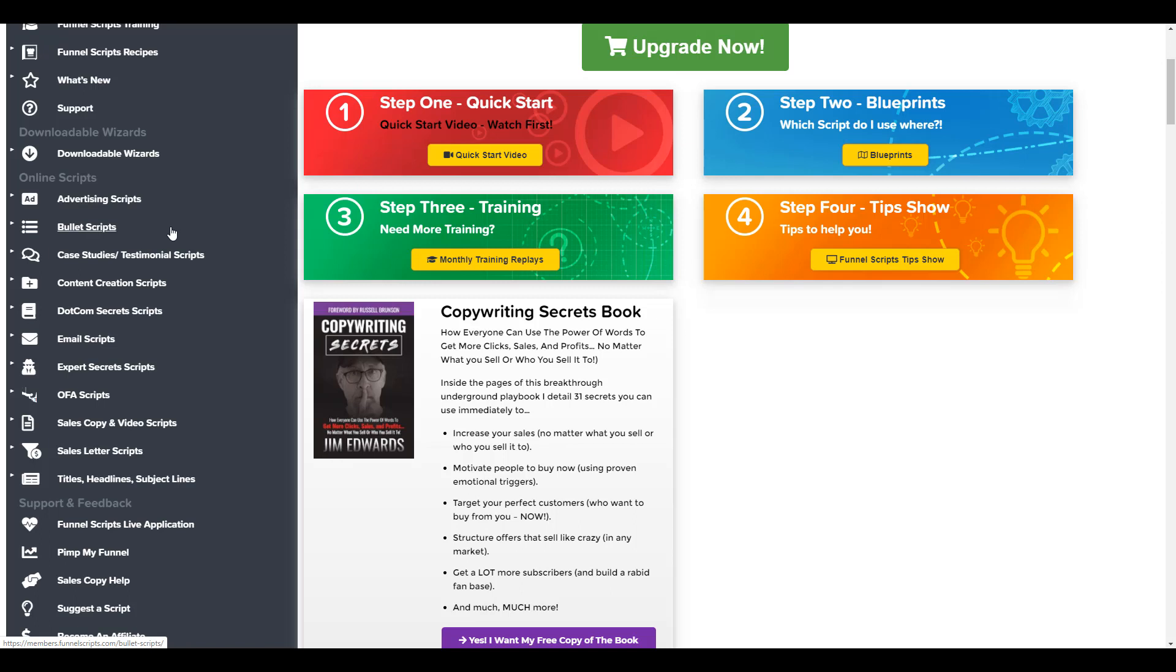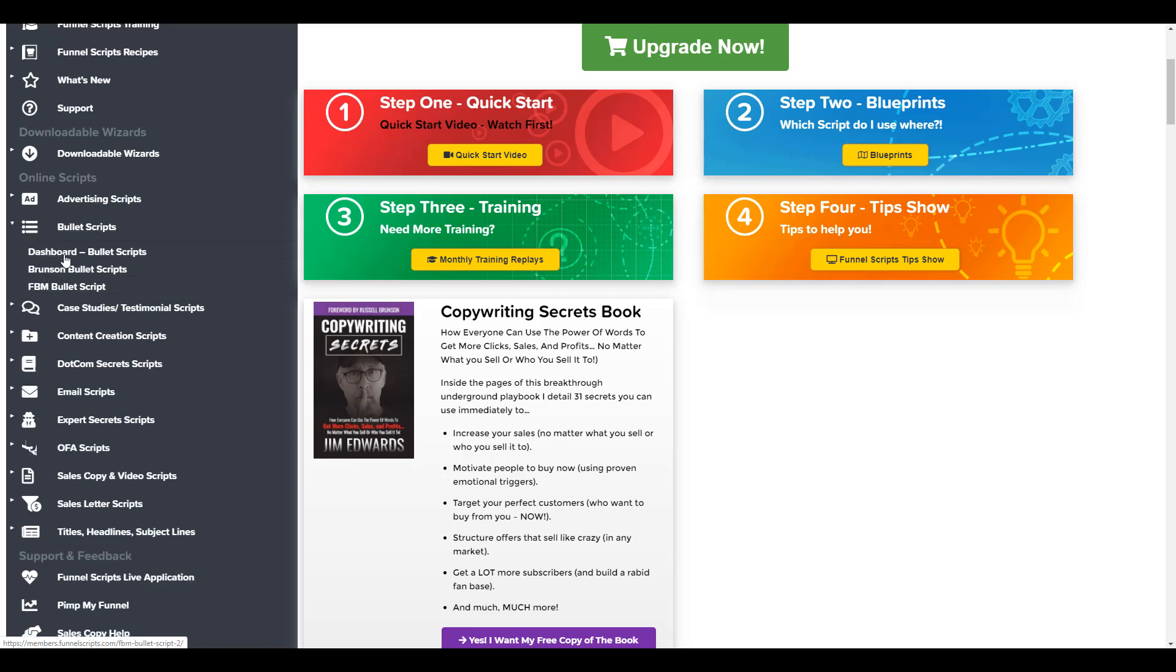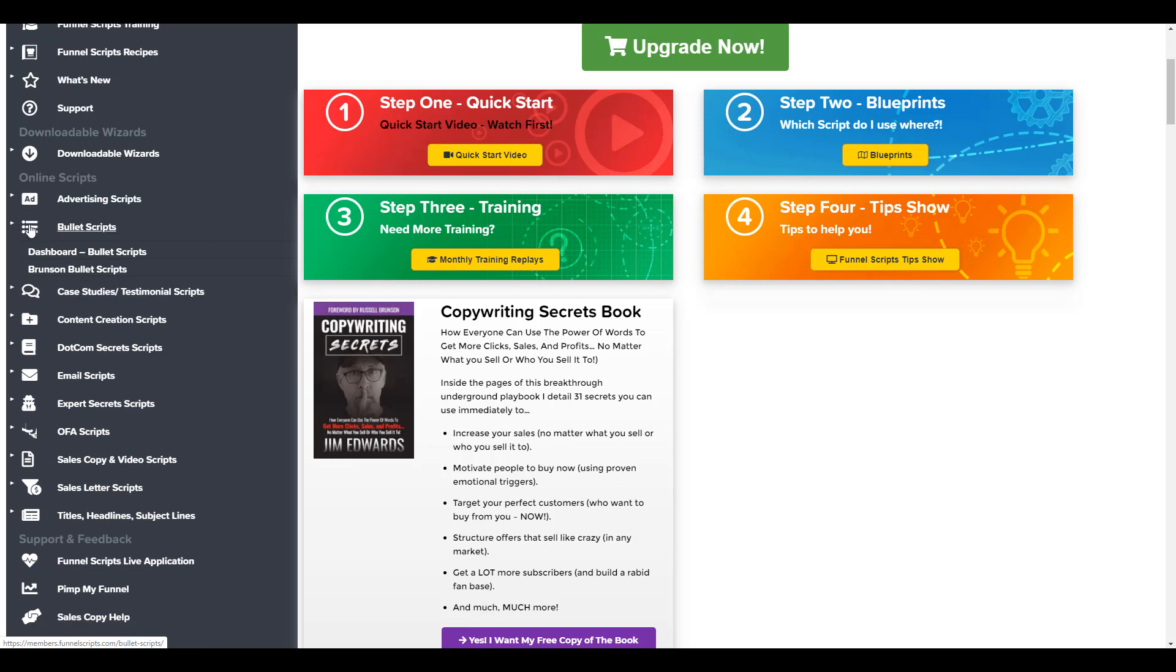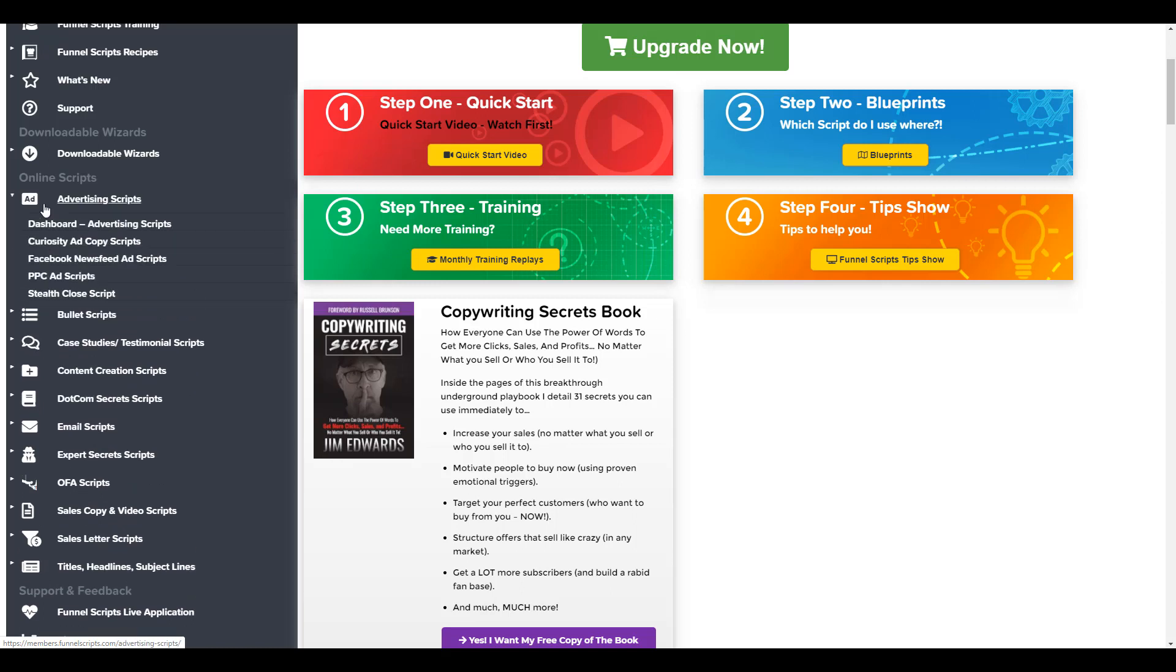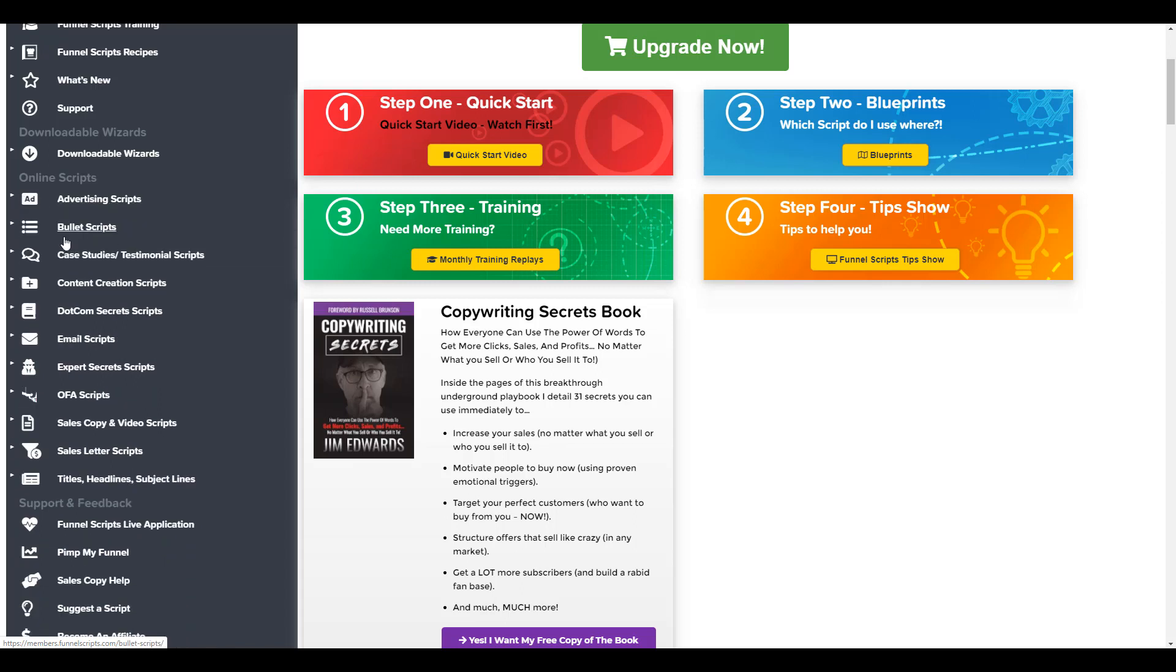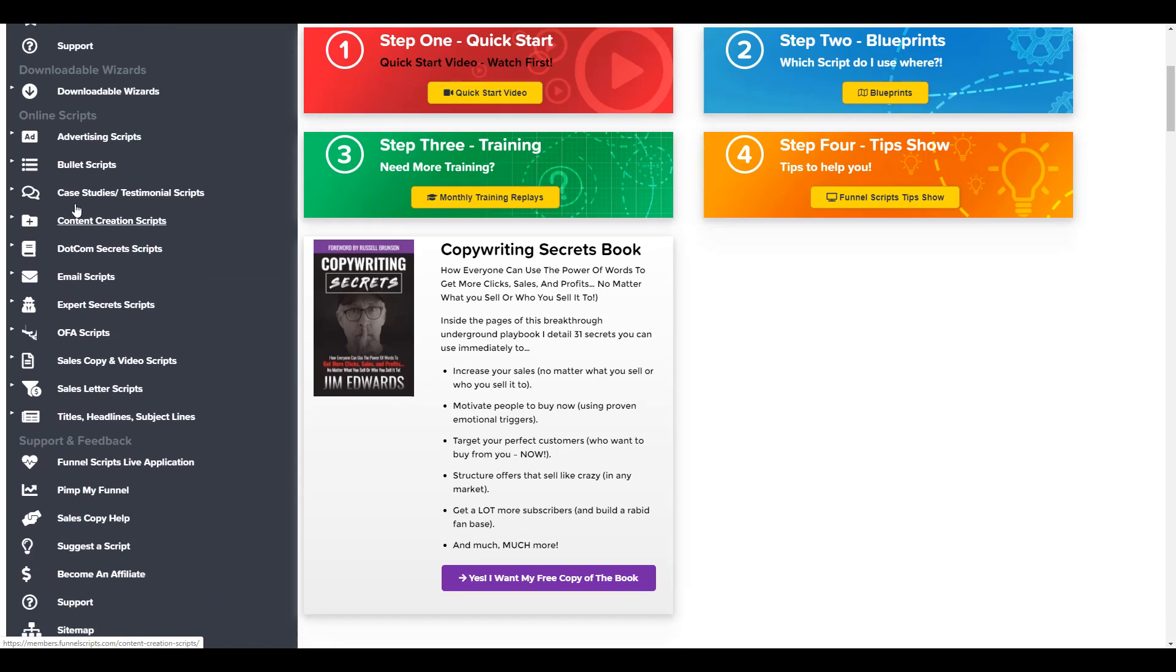We'll go to the online script section and you see that there are a lot of sections and forms of scripts that you can find. So if you want a bullet script, you can go in here and find different type of bullet scripts. If you need advertising scripts for Facebook newsfeed ads or PPC ads, you can go there to get those. I'm going to show you one of these here in a sec. I'm just trying to decide which one.